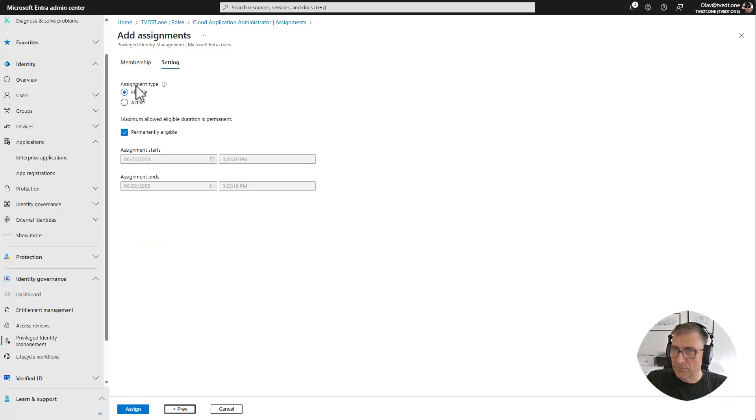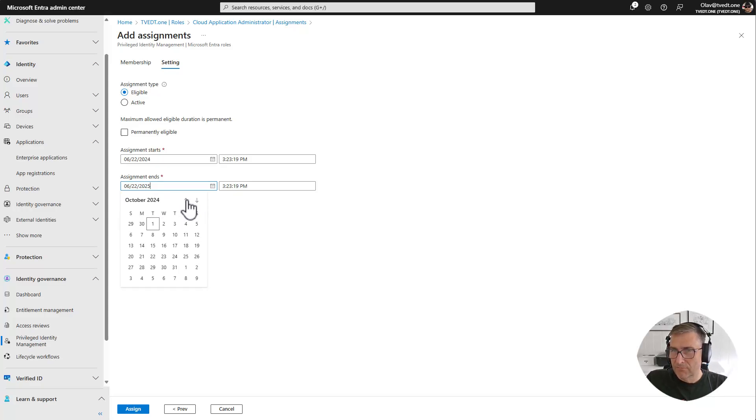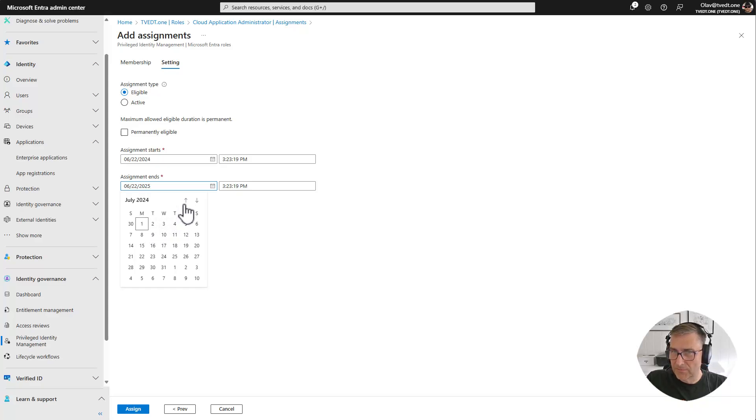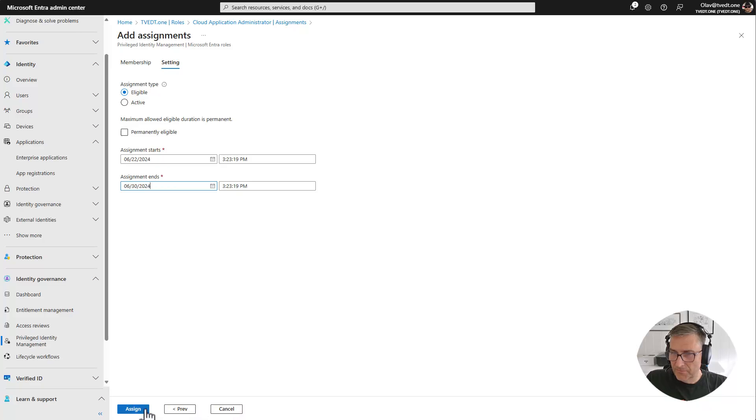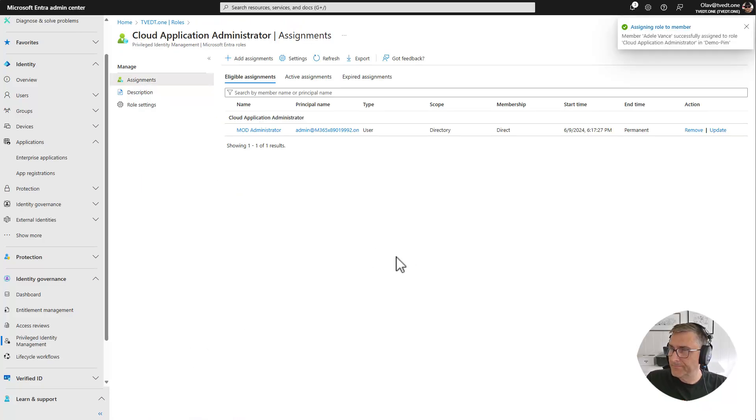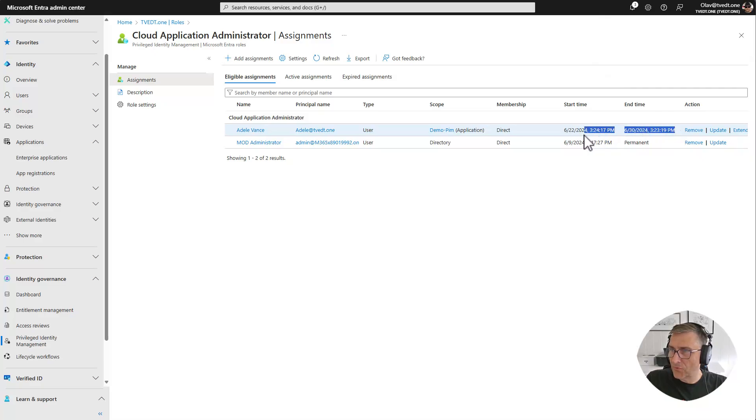She could be eligible, active, and permanent eligible. We can give her the eligibility to activate it for a certain amount of time. For instance, we just want to make sure she just has it for a couple of weeks maybe. So let's set it to be just 30th of June. Assign. And now we have given her the possibility to activate the role from now on and until the date selected.